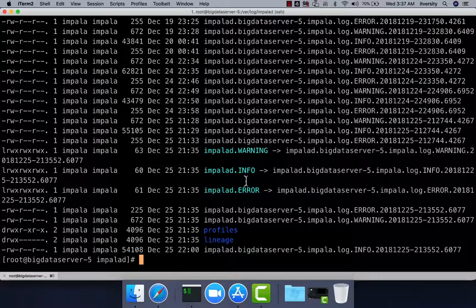These are the files you should look into to troubleshoot any issues. These are the components, properties, and logs related to Impala — very important to understand all these things so you can troubleshoot effectively. First you need to understand the architecture, and then you should be able to get into the log files and properties files to troubleshoot any issues.